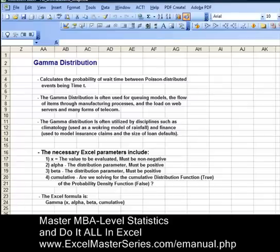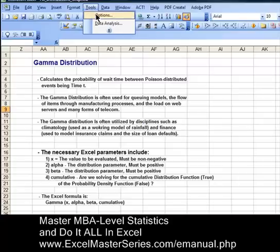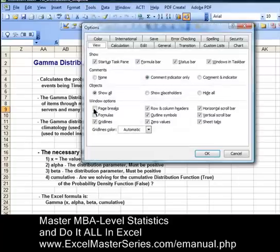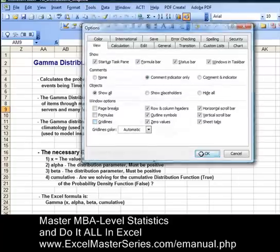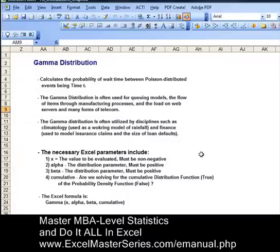This is Excel 2003. We like to remove the gridlines to make the spreadsheet more readable. Hit Tools, then Options, then uncheck the checkbox next to Gridlines, hit OK — gridlines are gone.